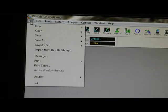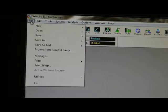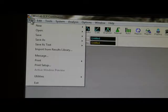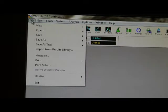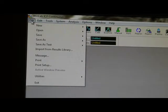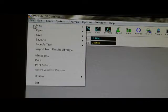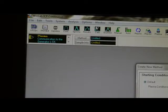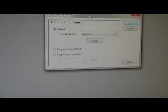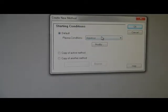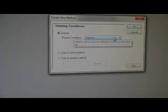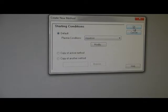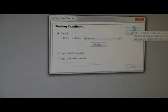For the first time, you need to create your own methods. The steps are: File, New Method. For this one, always choose aqueous and you click OK.